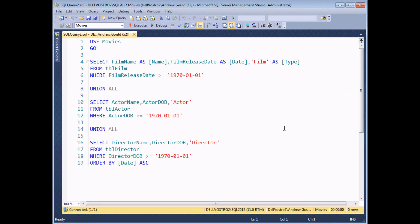A variable is simply a space in memory where you can hold a single piece of information while your procedure runs. They're useful whenever you want to give your procedures a memory — if you'd like to refer to the same value from one statement to the next within a procedure, a variable is usually the way to go.